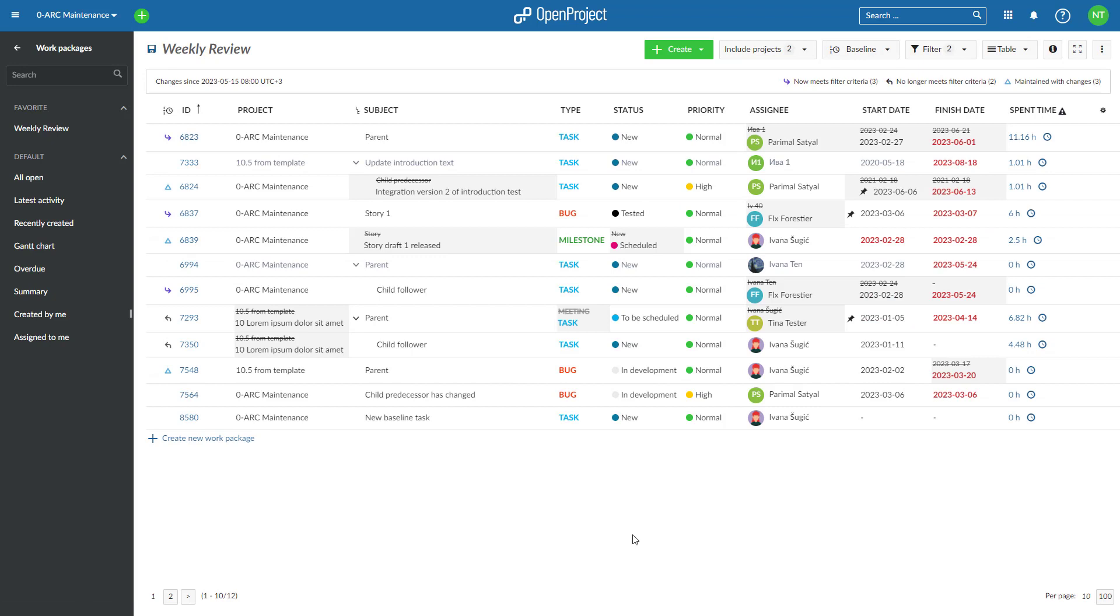In the free Community edition, you will always be able to compare changes to work packages since yesterday.